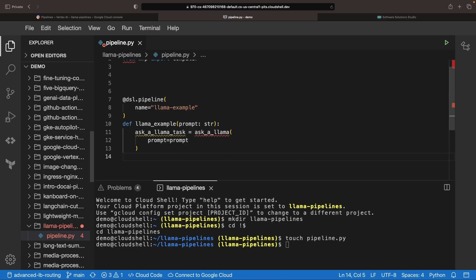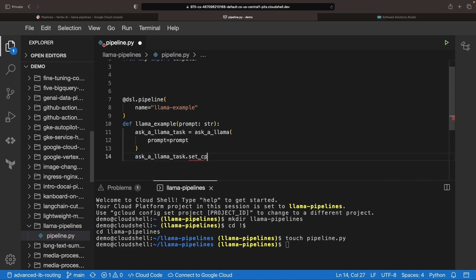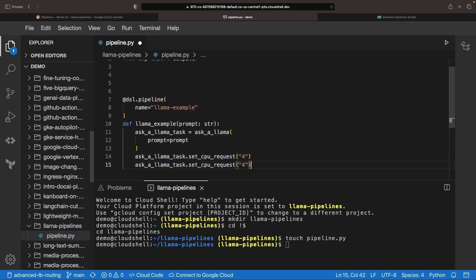An explicit CPU setting will be helpful here, and will indirectly dictate how quickly we can download our model, since Google Cloud network bandwidth is generally coupled with core count. Let's say we set this to a handsome eight CPUs. Pump up that CPU count, and you're also cruising in the fast lane of bandwidth.